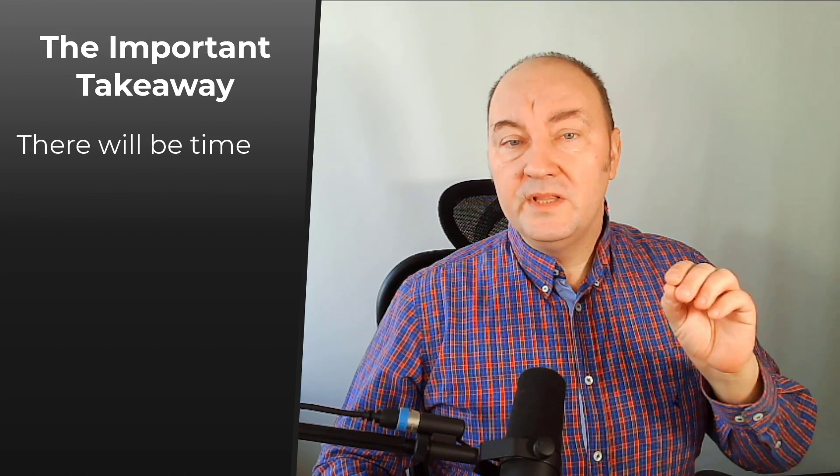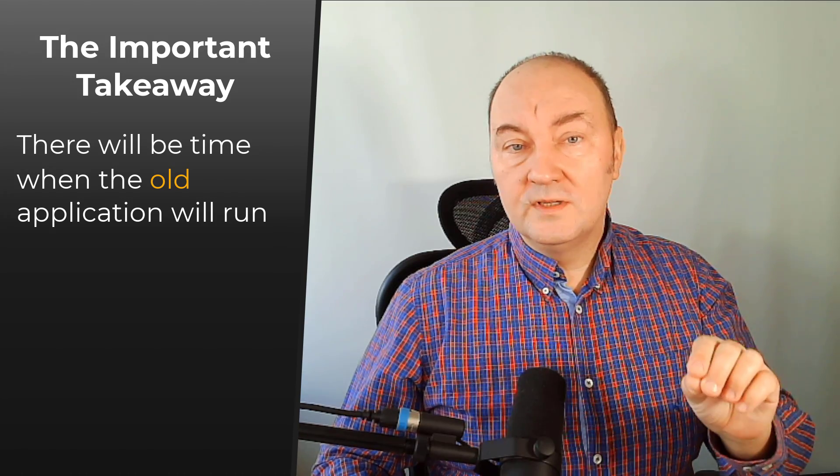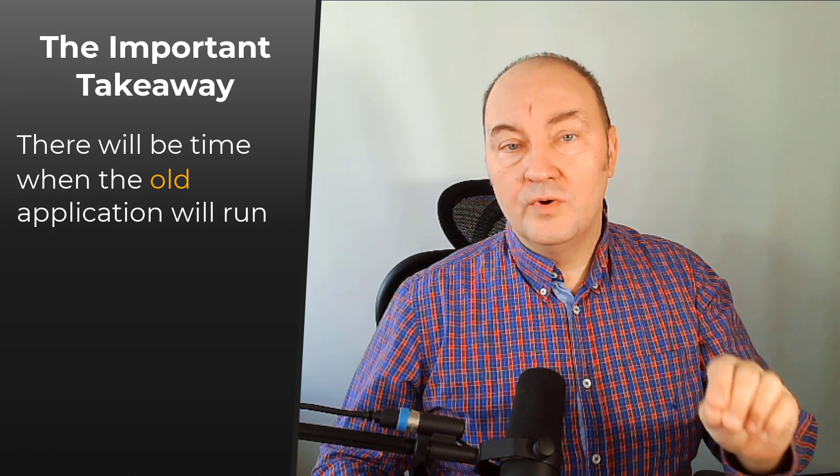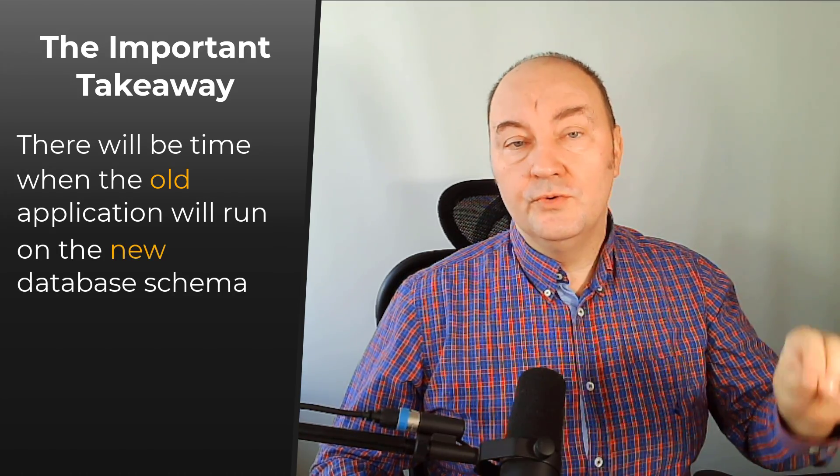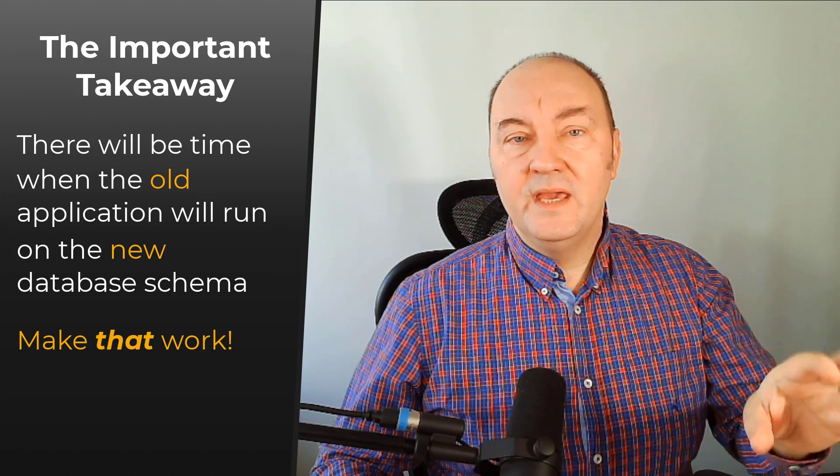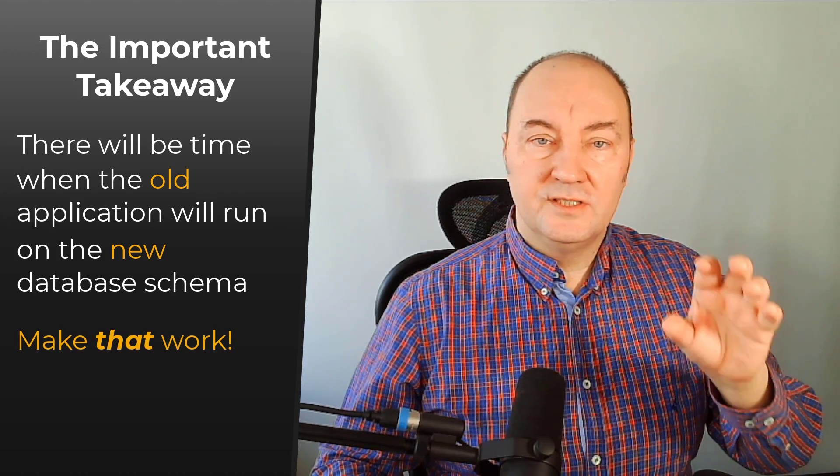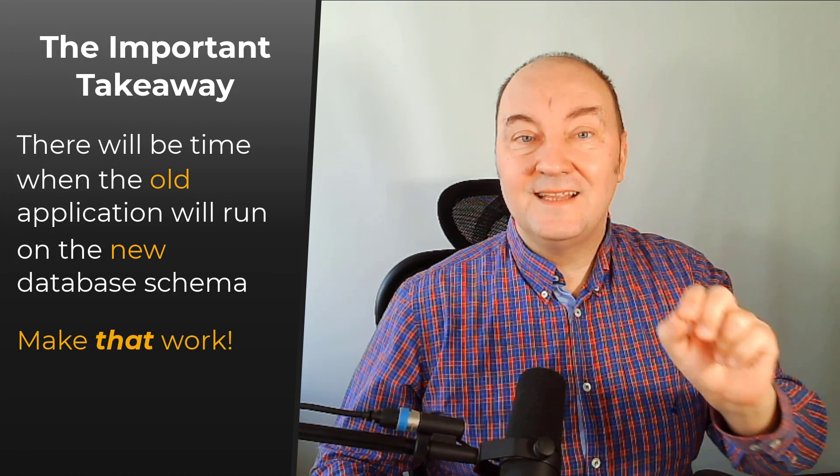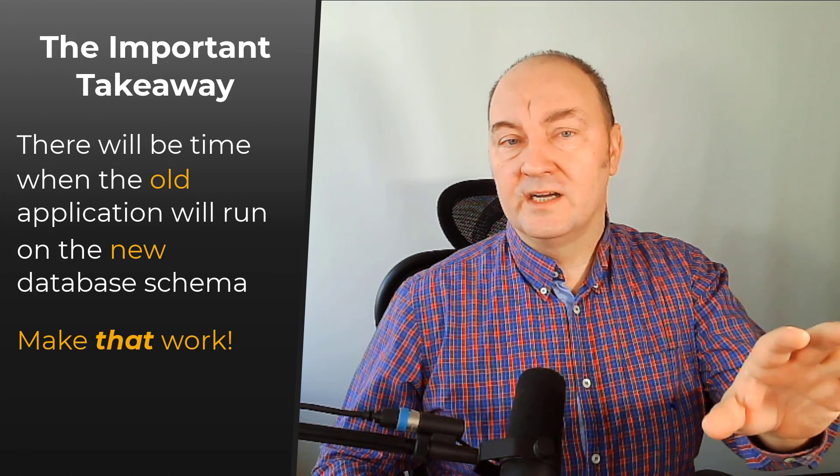If you want a single important takeaway from this demonstration, it is this: there will be time when the old application code will work with the new database schema. Make your changes in such a way that that setting works.